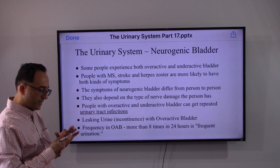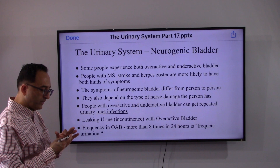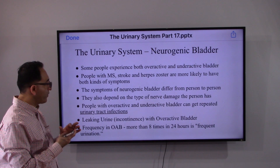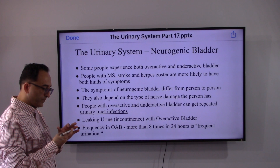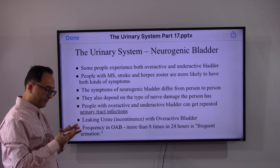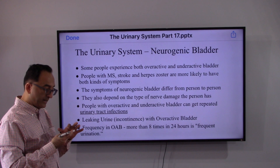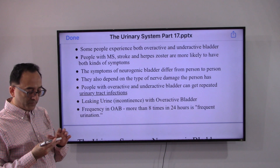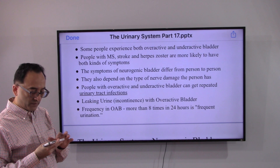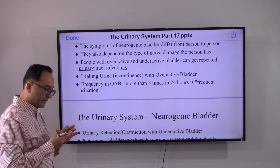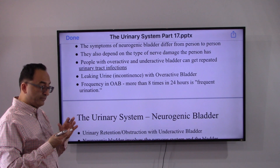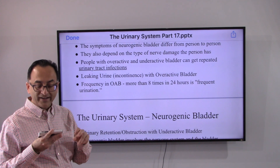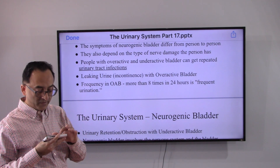People with multiple sclerosis, stroke, or herpes are more likely to have both kinds of symptoms — overactive or underactive. Symptoms may differ from person to person, and people may also get repeated urinary tract infections, which is one of the leading contributors to this disorder. Medically speaking, frequency in overactive bladder is defined as more than 8 times in 24 hours.